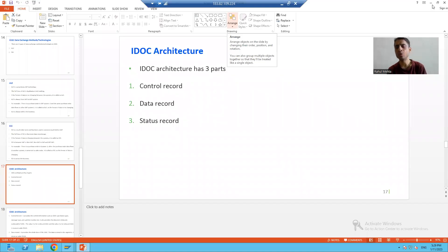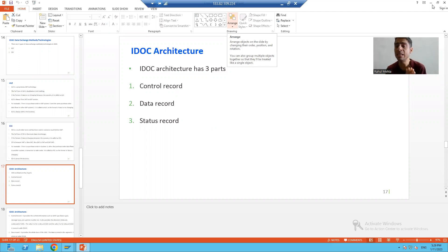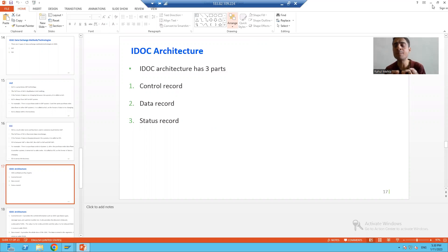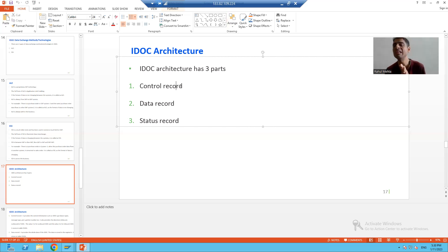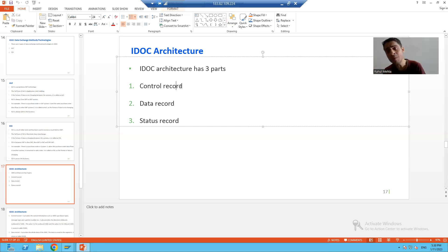We will continue the topic IDocs and in this video we will talk about IDoc architecture. Every IDoc has a unique number, and whenever any IDoc is generated, there are always three types of records in that IDoc. The first is called the control record, the second is called the data record, and the third is called the status record.